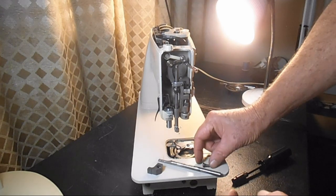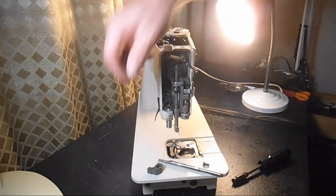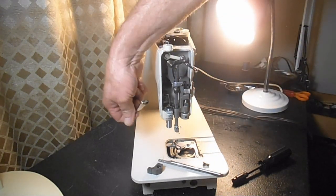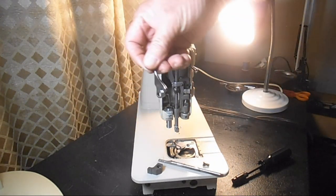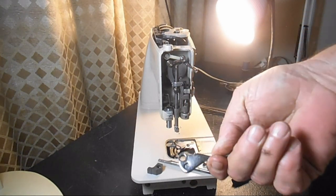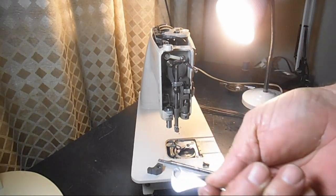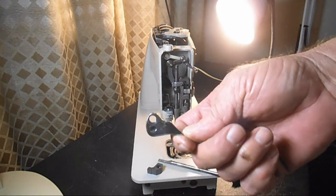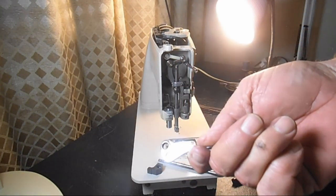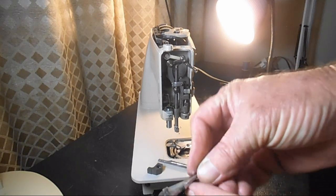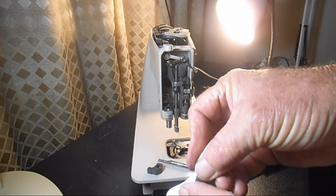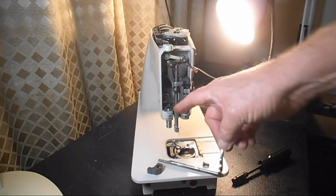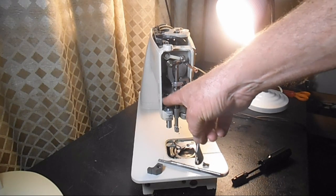Once you've got that out, you can pull this bracket lever out. And you can see how dirt and grime gets built up there and back in here.